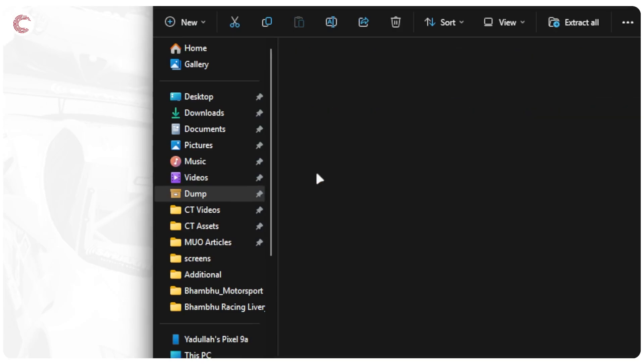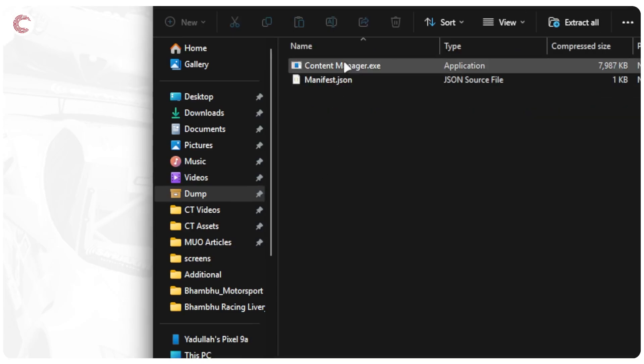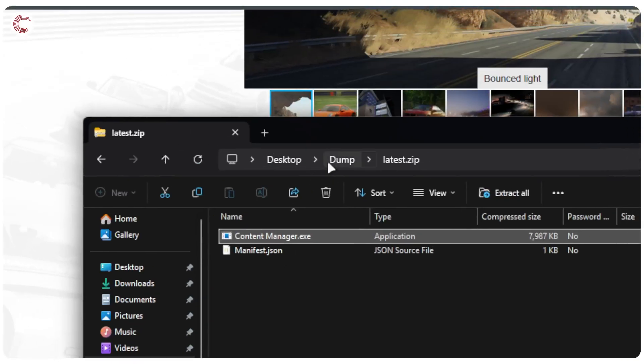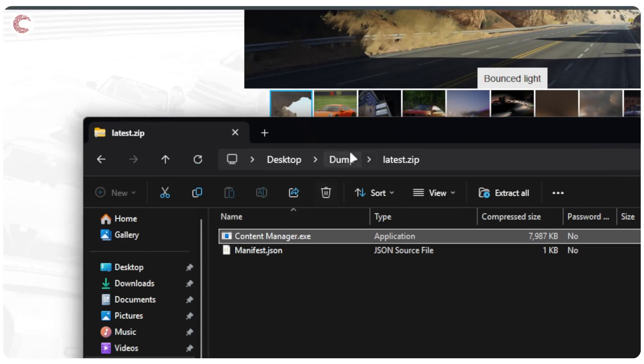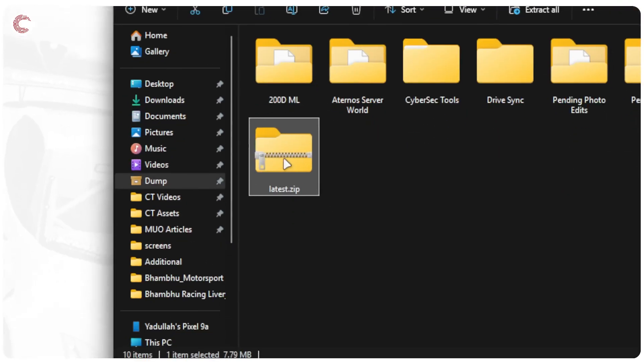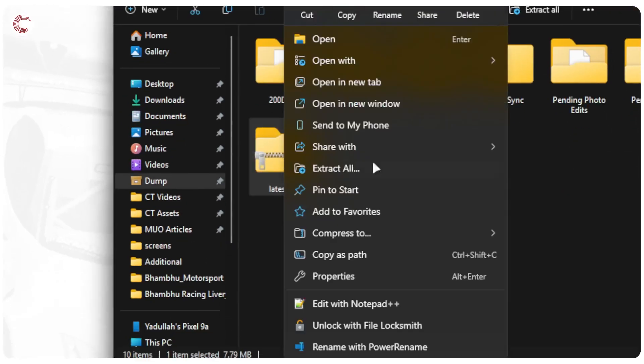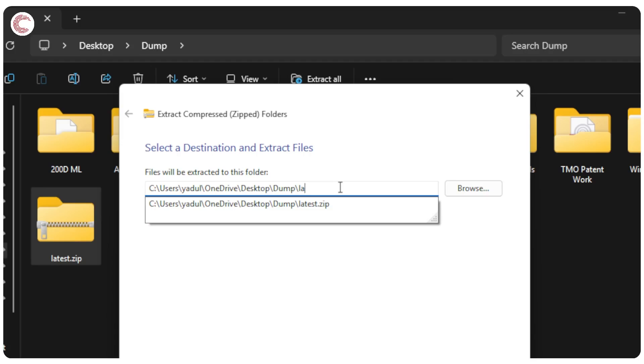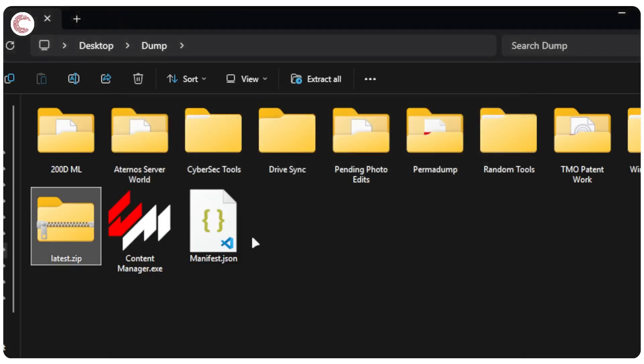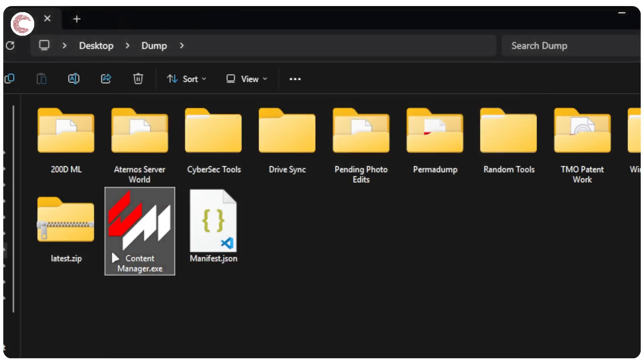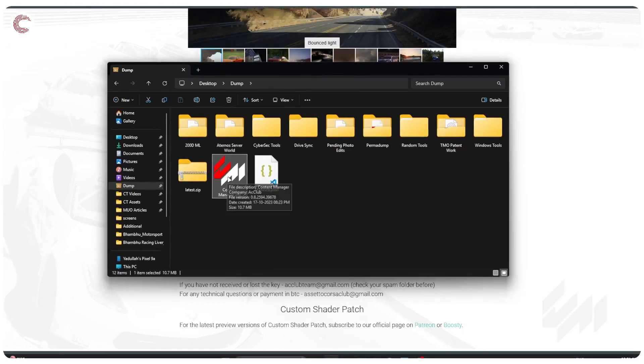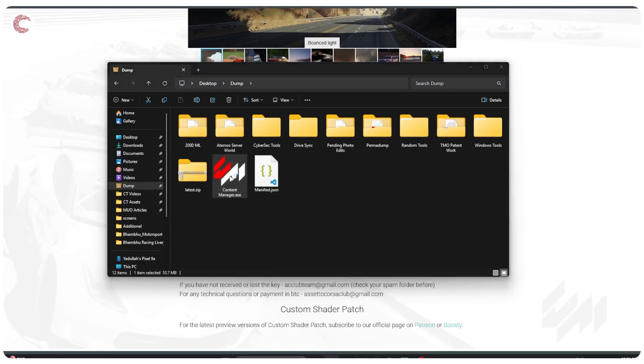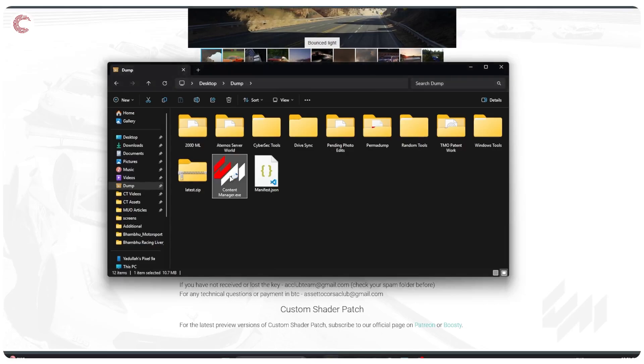Now if I head over to this folder you see that I have this zip folder, and in this I have Content Manager.exe. So really all you have to do is just extract this. I'm just going to extract this right here and then you can just run Content Manager from here.